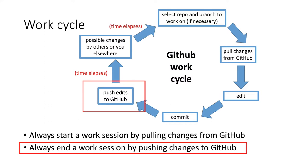But it still is a good idea to get into the habit of committing and pushing because you might work with some collaborators or on another computer in the future.